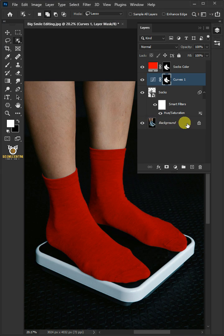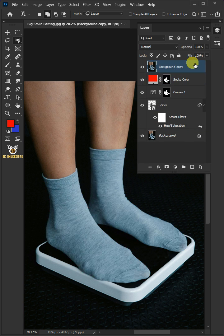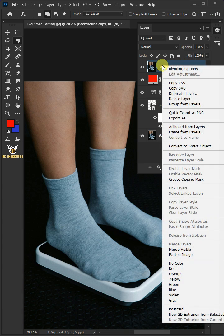Now select the bottom layer. Press Ctrl J to duplicate. Then drag the copy and drop it above the socks color layer. Right click and convert it to smart object.